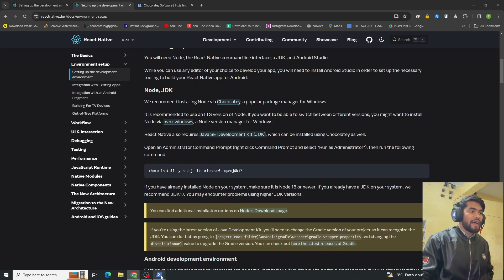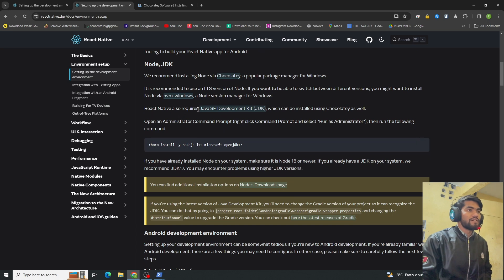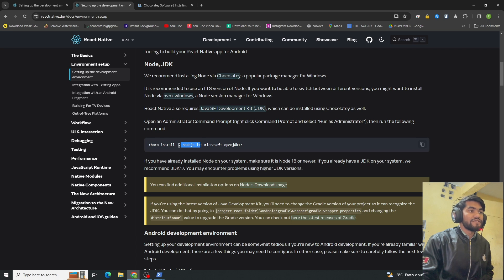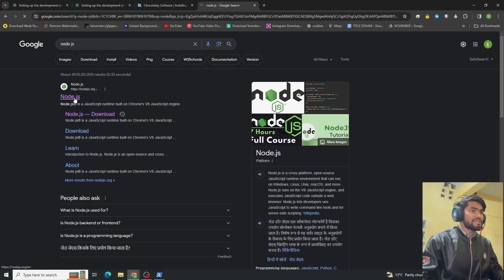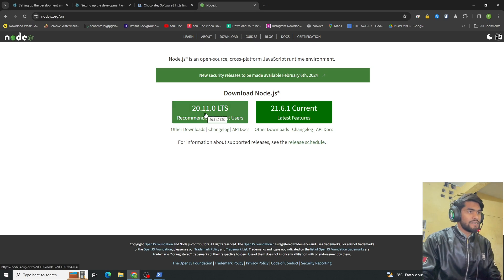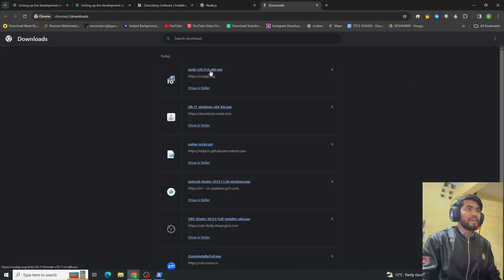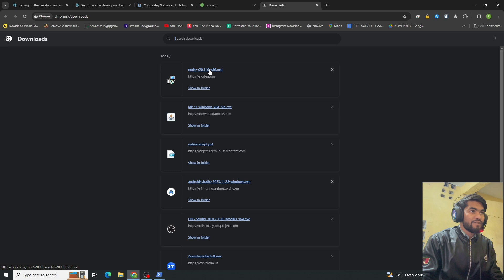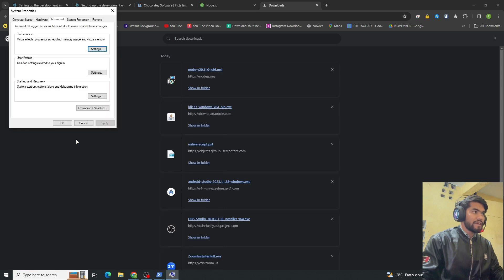Copy the Chocolatey command and paste it — it will install Node.js and JDK. If Chocolatey is not working on your system, you can install Node.js manually. Go to the browser, type 'Node.js', click on the recommended version, download it, and double-click the installer to install it.